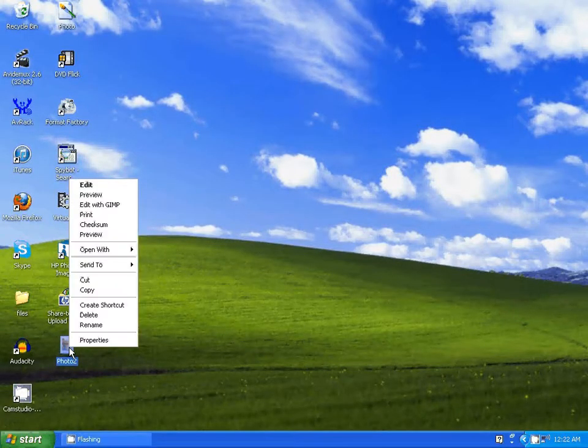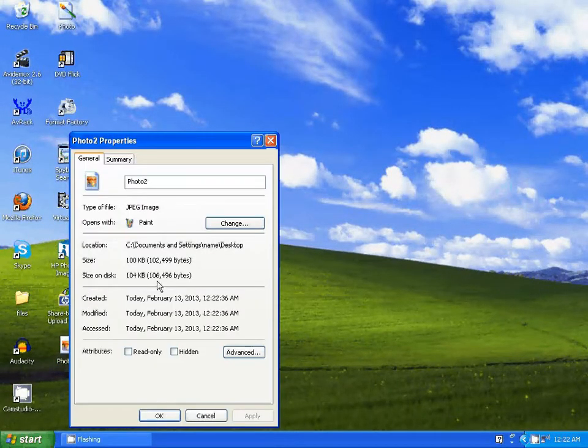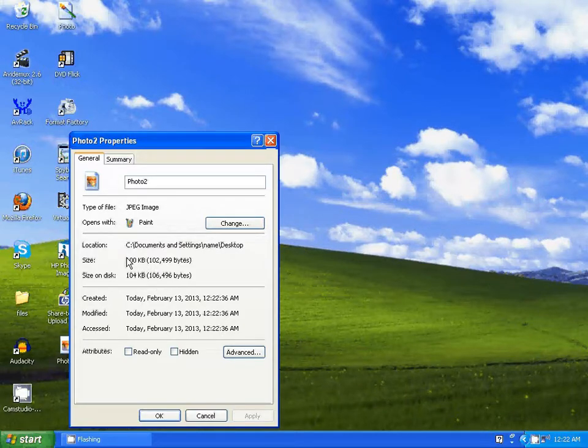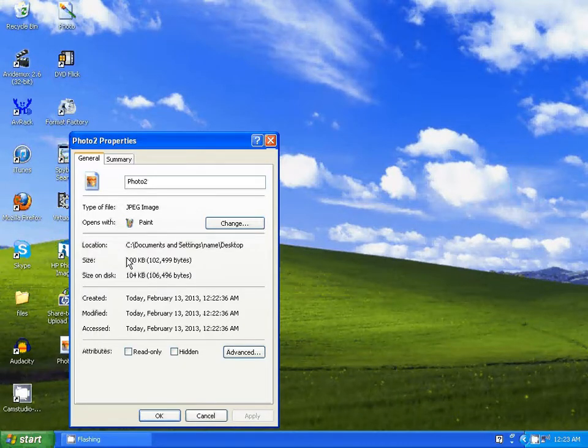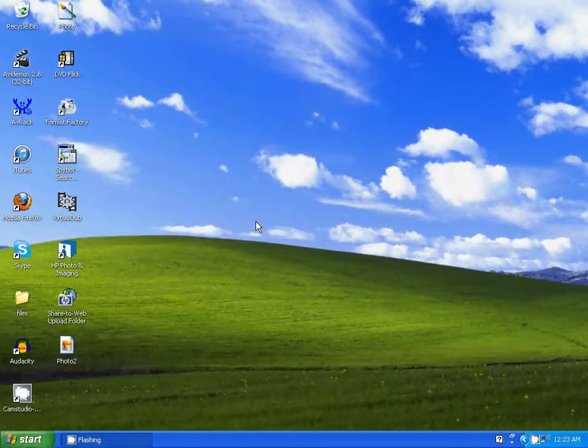Now let's take a look at the size and there you go, only a hundred kilobytes. The original file is 2.9 megabytes, that means that this was compressed over 20 times.